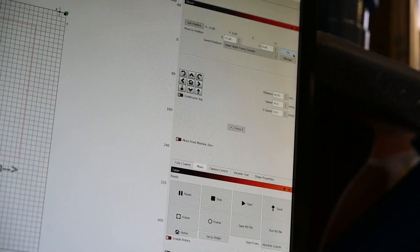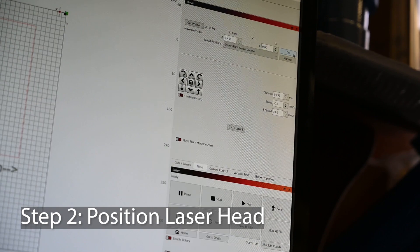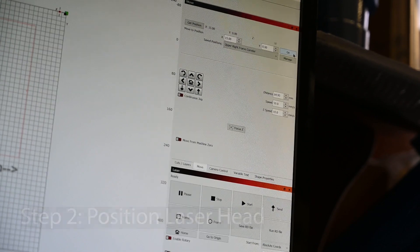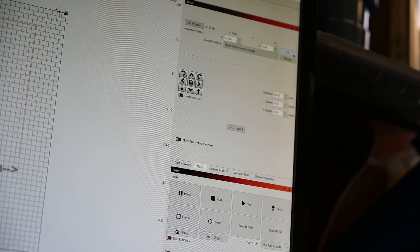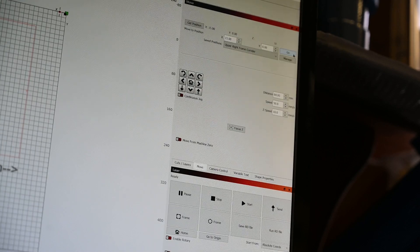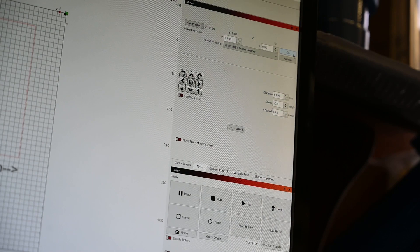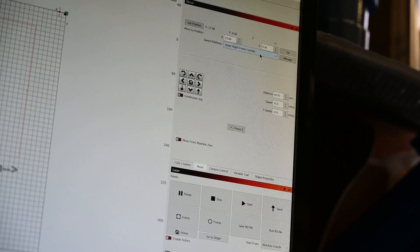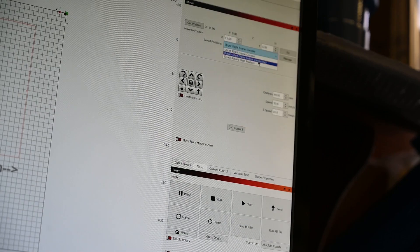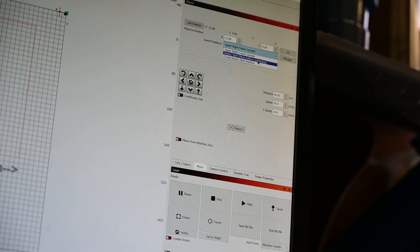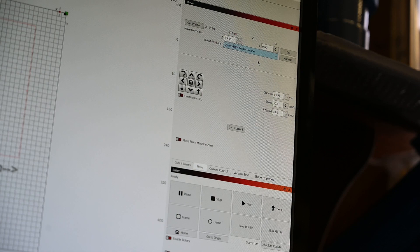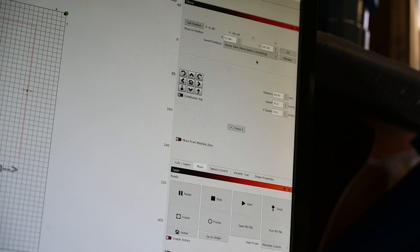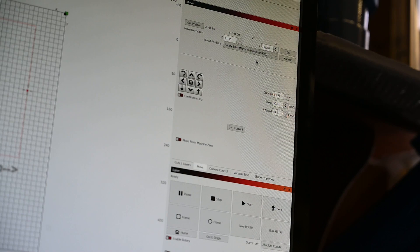Before I put the rotary in, I'm going to actually move the head, because remember, once you attach the rotary, your y-axis is no longer going to move. So just for repeatability, this lets me always put the head in the right position. I have created a setting here in Lightburn that is called Rotary Start, and I put in parentheses, move before connecting, and so if I click that, it's going to take my head to the proper position.